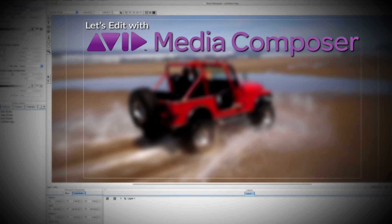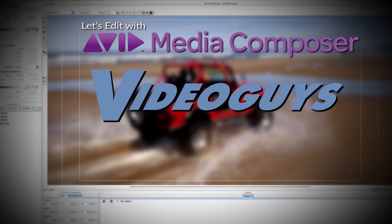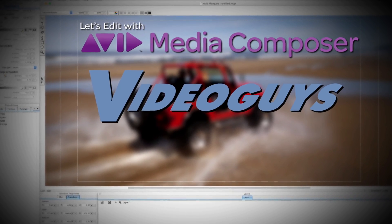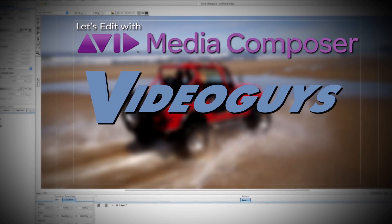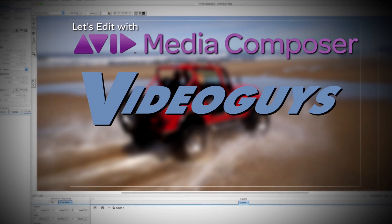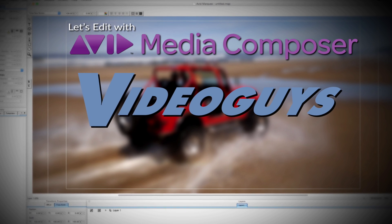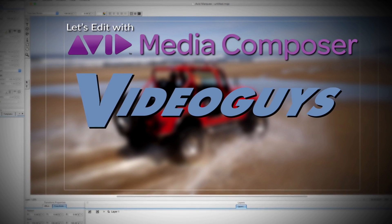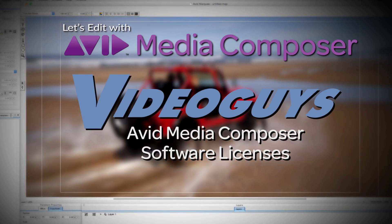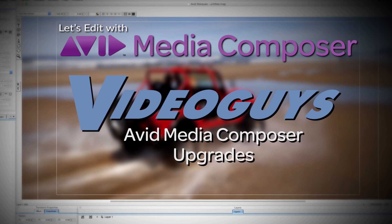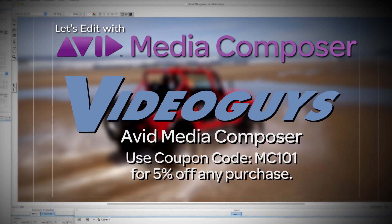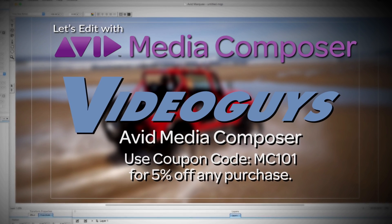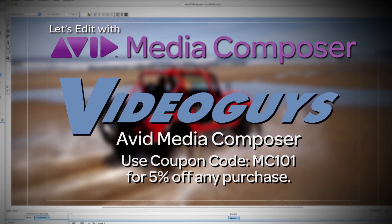This Let's Edit with Media Composer tutorial is brought to you by VideoGuys.com, the leading reseller of video editing and production equipment for more than 25 years. Check out VideoGuys.com for great deals on Avid Media Composer software licenses, subscriptions, and upgrades, and use coupon code MC101 for 5% off any purchase.